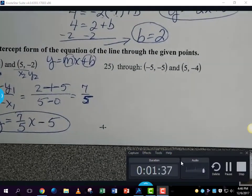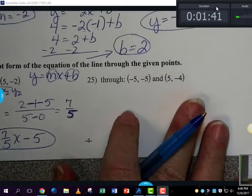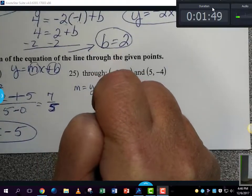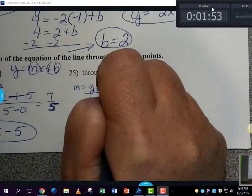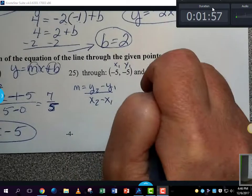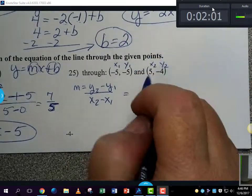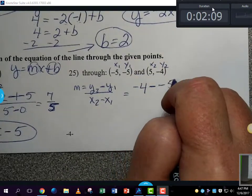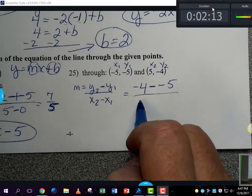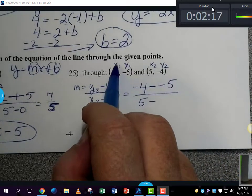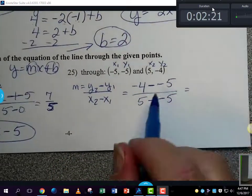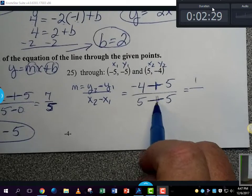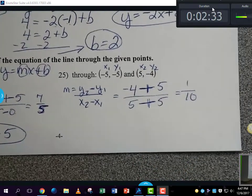Number 25. Same process — we need m equal to the change in y over the change in x, which is y-sub-2 minus y-sub-1 over x-sub-2 minus x-sub-1. We've got our x and y values labeled with ones and twos. So we have y-sub-2, which is negative 4, minus y-sub-1, which is negative 5, divided by x-sub-2 which is 5, minus x-sub-1 which is negative 5. Negative 4 minus negative 5 is positive 1, over 5 minus negative 5 is 10. So my slope is equal to one-tenth.